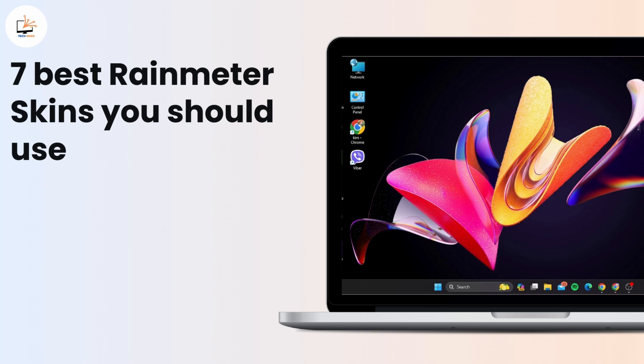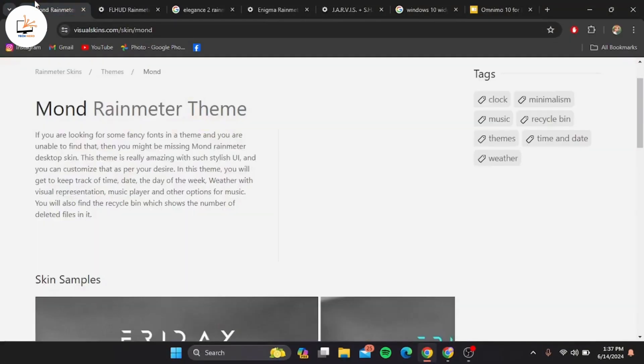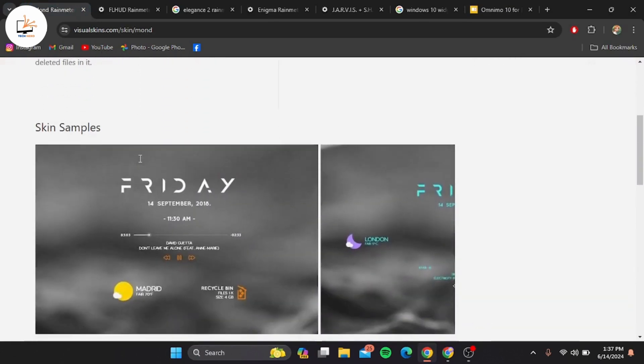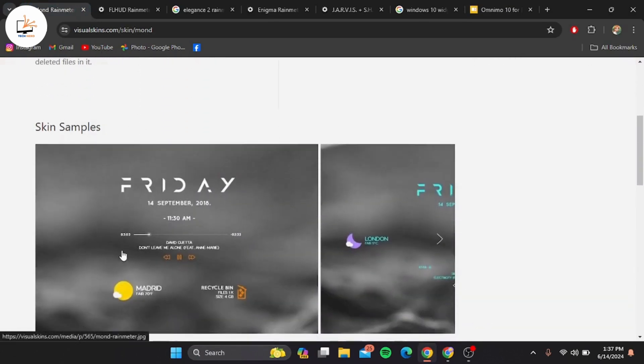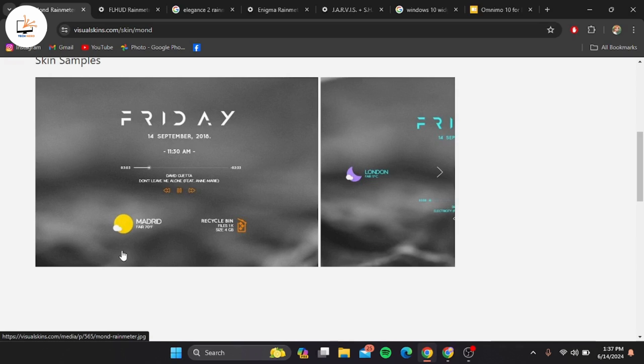First up we have Mond. This skin is perfect for minimalists. Mond offers a clean and simple design with a clock, weather widget, and system information. The great thing about Mond is its customization options, allowing you to tweak the colors and layout to fit your style.